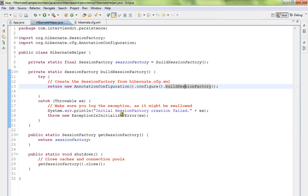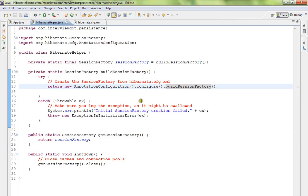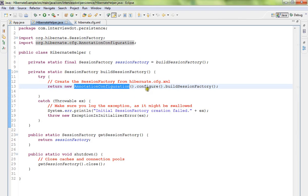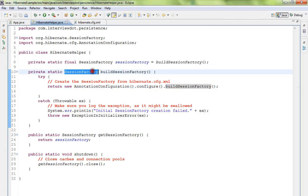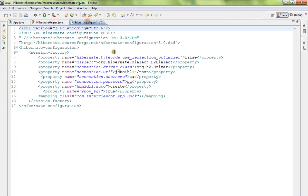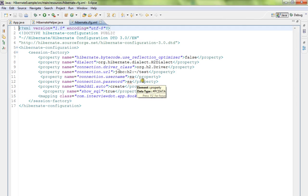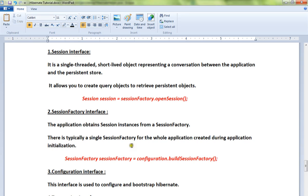I'll show you the code where we create the SessionFactory. AnnotationConfiguration.configure().buildSessionFactory() creates the SessionFactory for us. It reads the hibernate.cfg file which contains all database details—connection URL, username, password, and dialect. Using this configuration file, we build the SessionFactory.